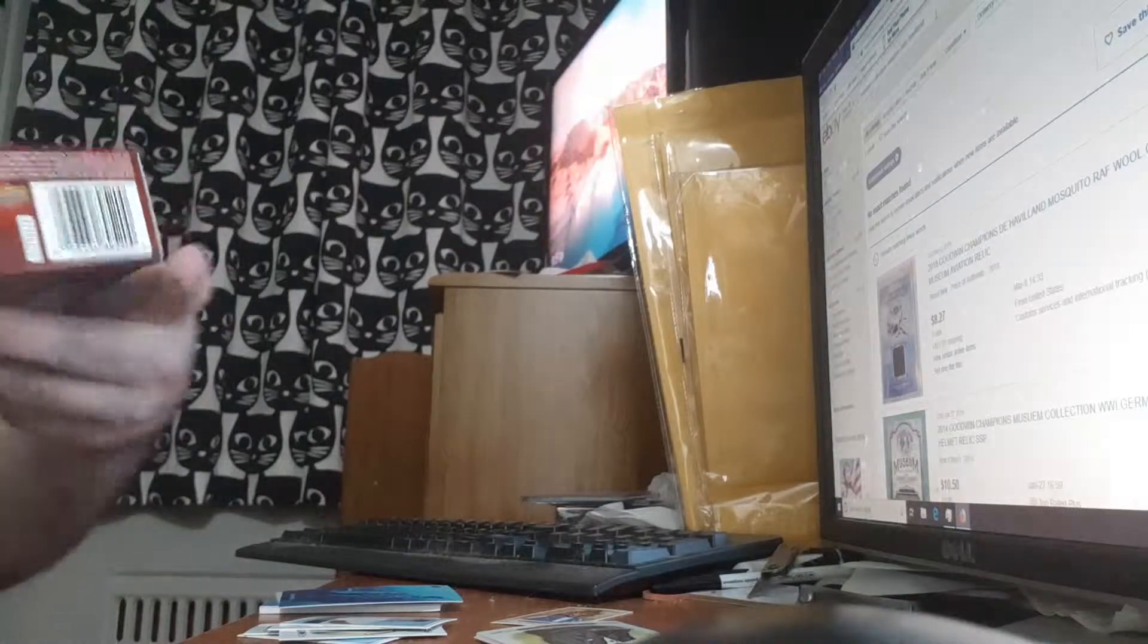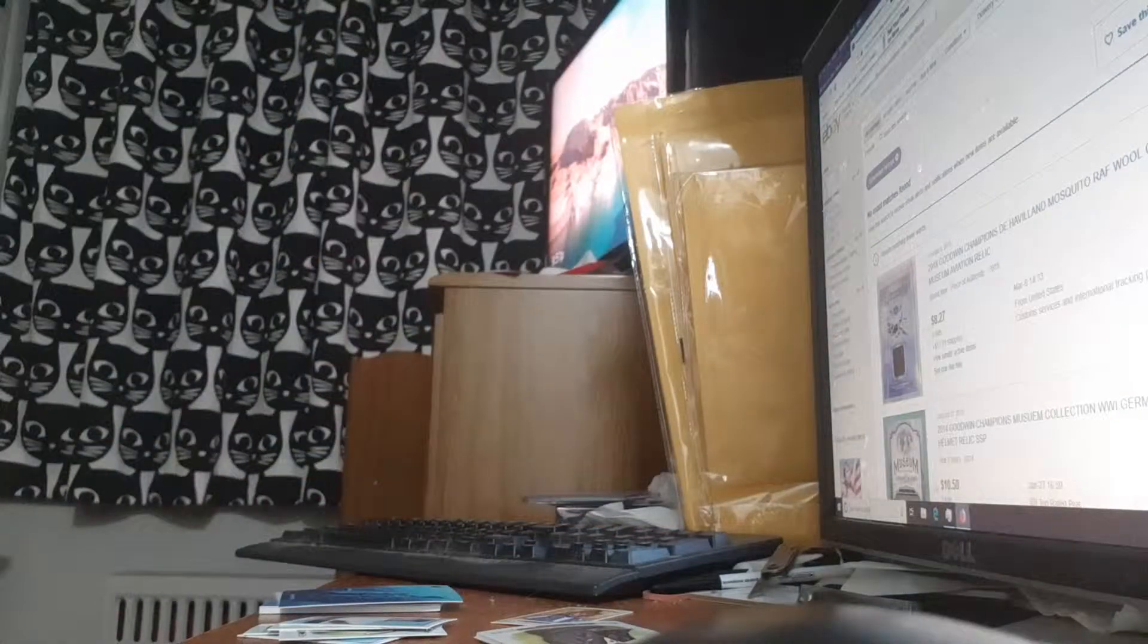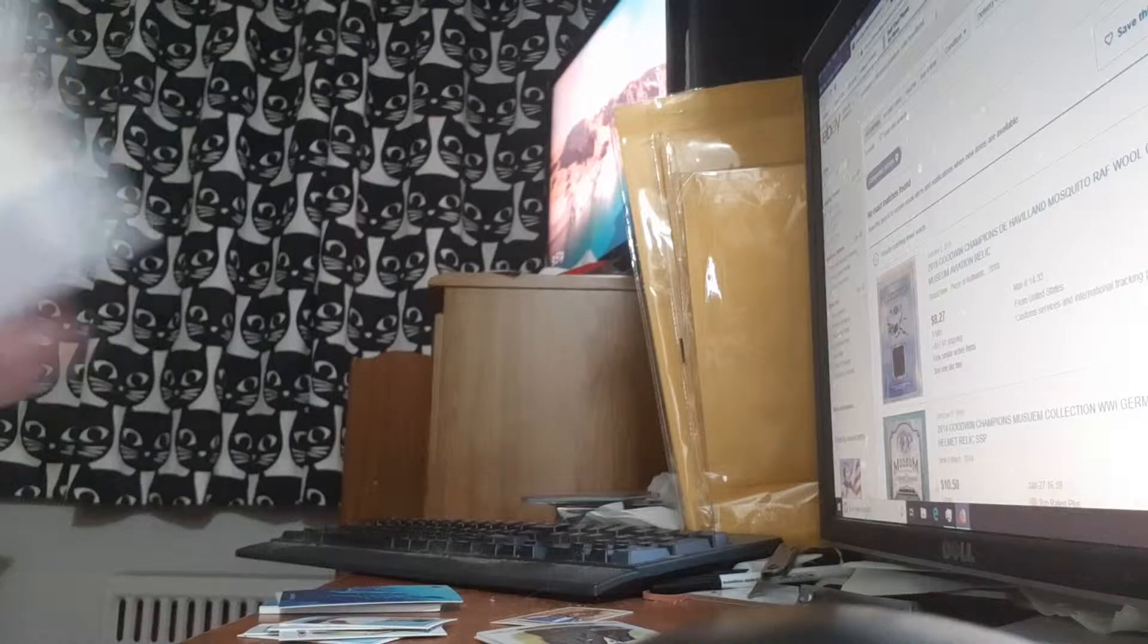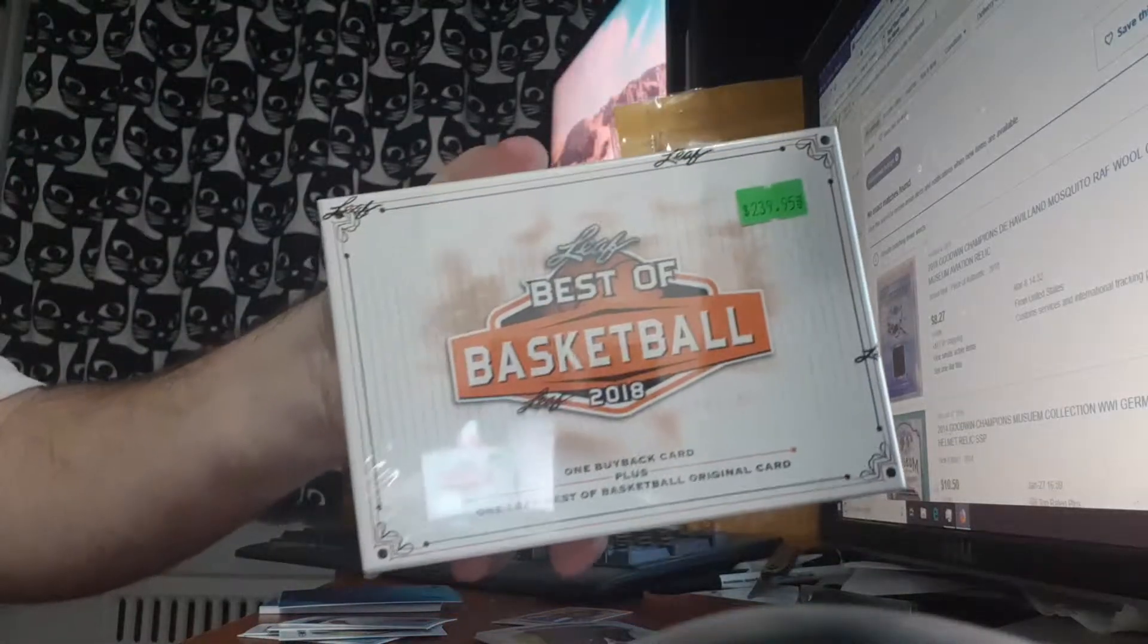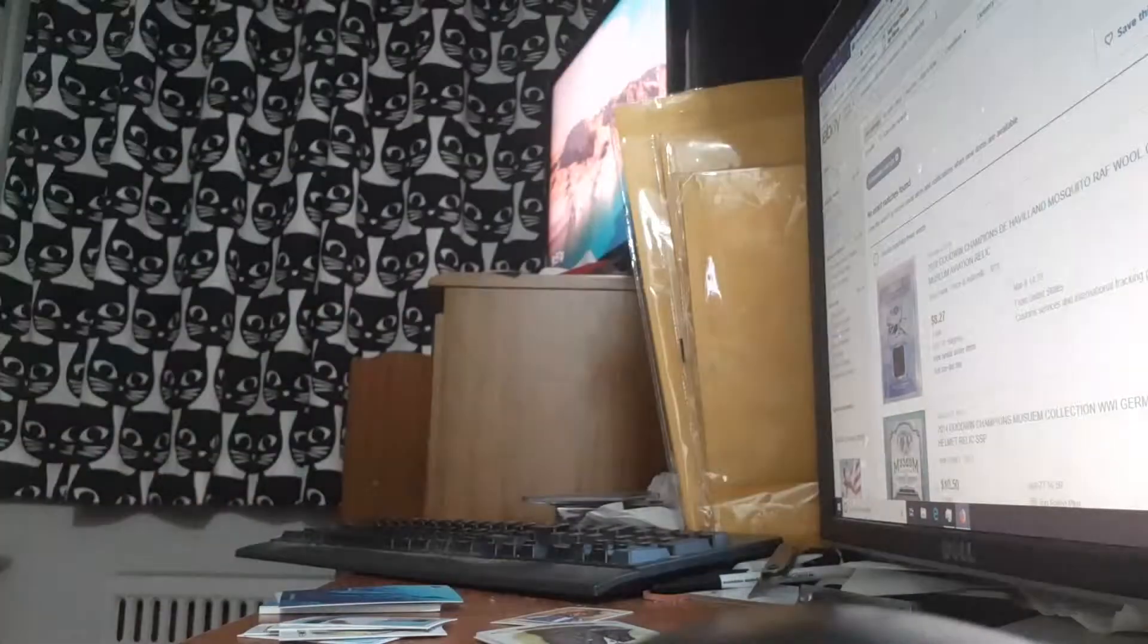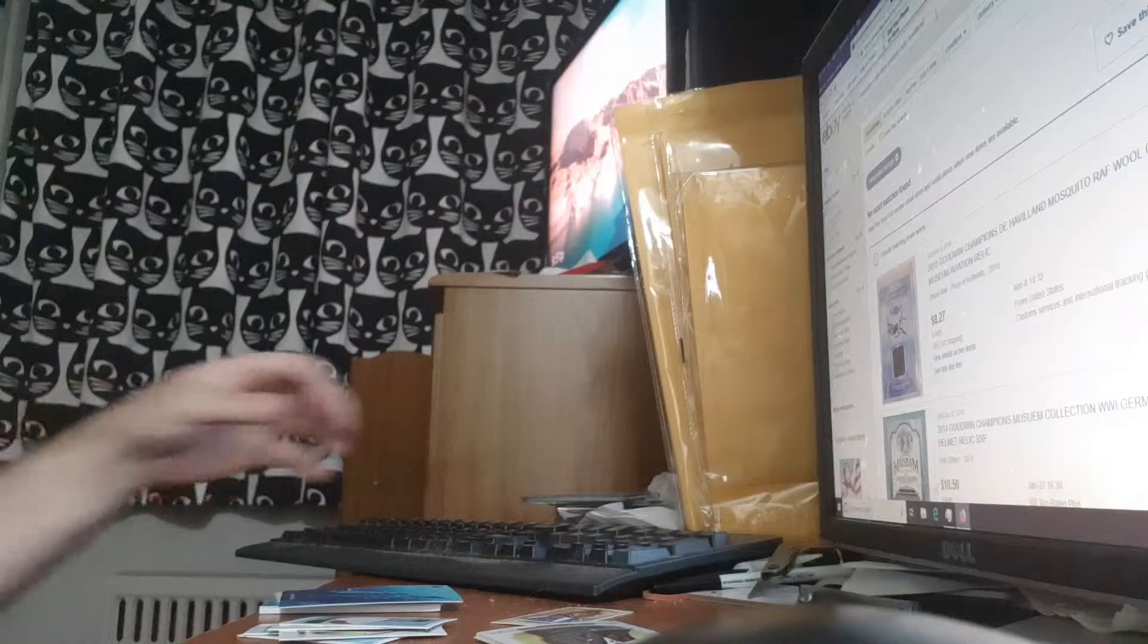I opened a box of Goodwin Champions. I didn't do that great. And I have not opened this yet, but that's the basketball. So I'll get into the recap.